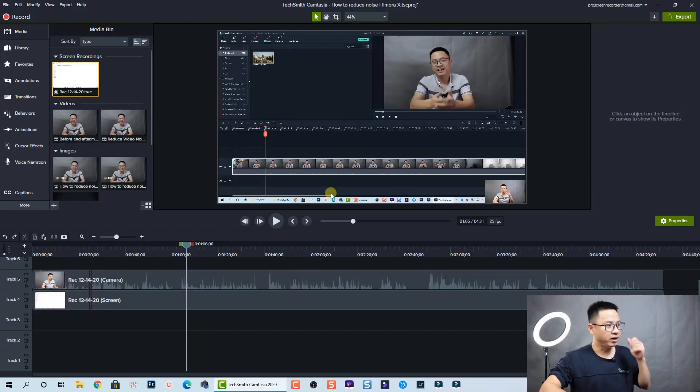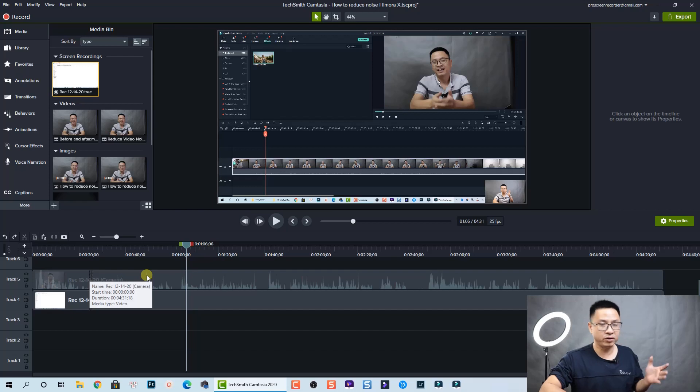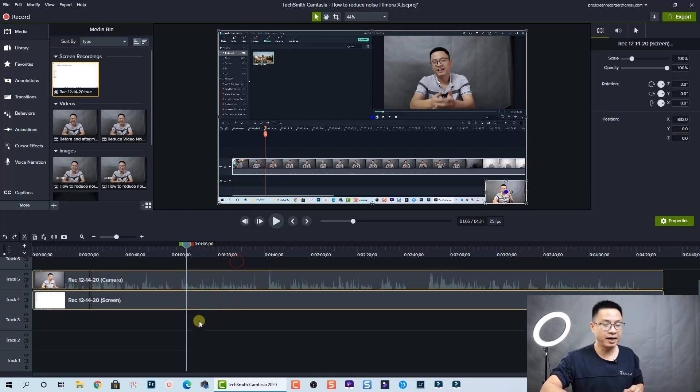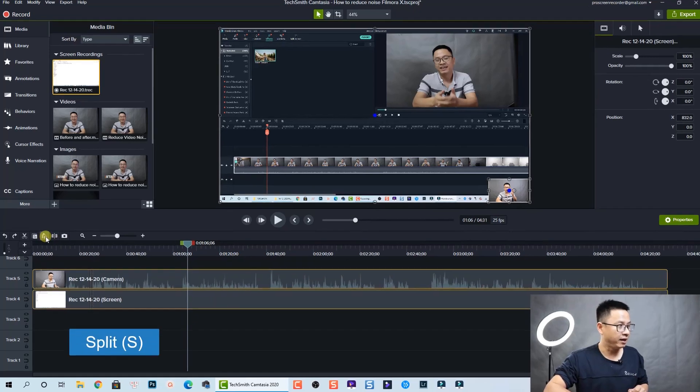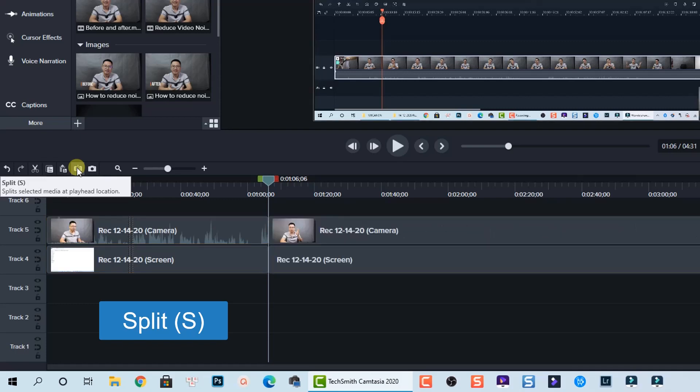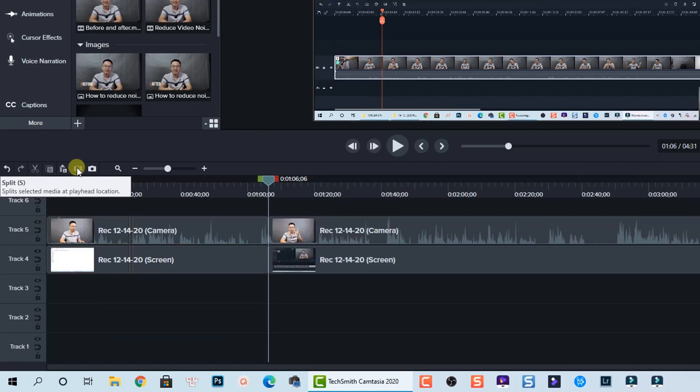So here I already have a screen recording on the timeline. To split a clip, first select everything on the timeline and then you can press this button or press S on your keyboard to split.